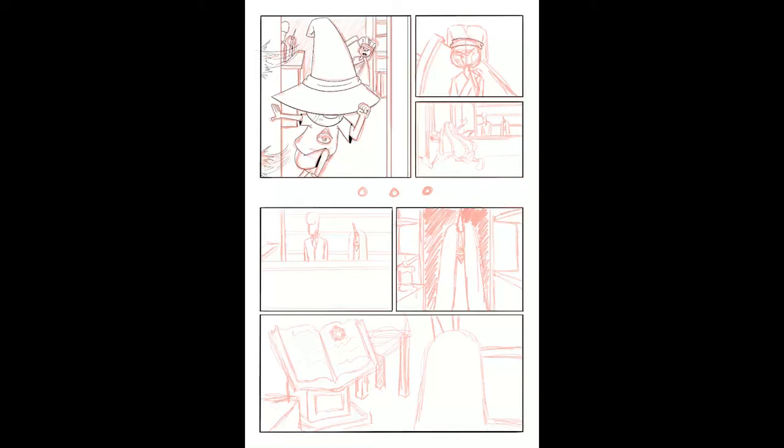Tomorrow I'm hoping to get the inks completely done and finish up the flats.